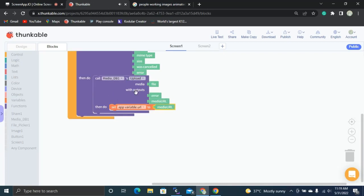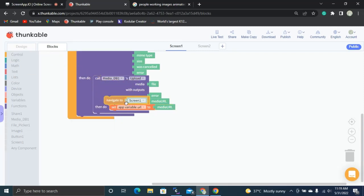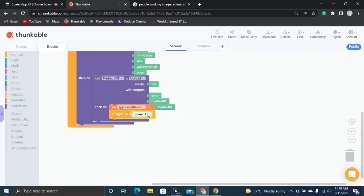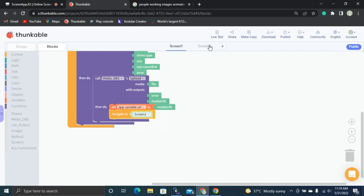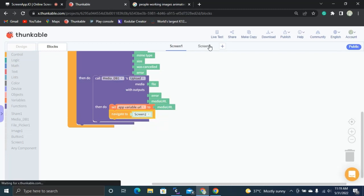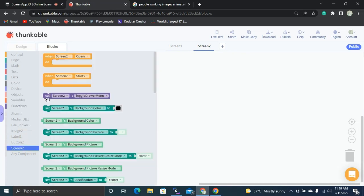Once we get the URL, we navigate the screen to Screen 2. Then in Screen 2, let's start programming.